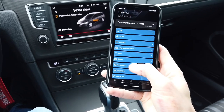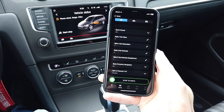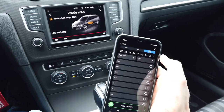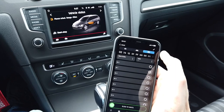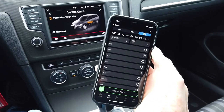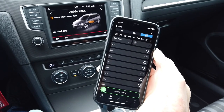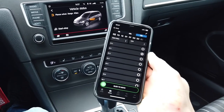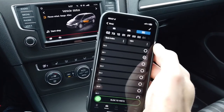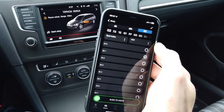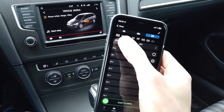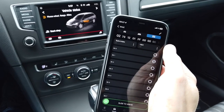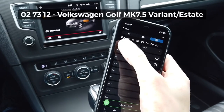Once connected to the infotainment unit, I'm going to select Long Coding, and in Long Coding we're going to switch to the Bit and Byte view — it's in the upper-right corner. On iOS it looks like this; on Android it looks a little different but there's a button there as well. You can see we have this long string of values.